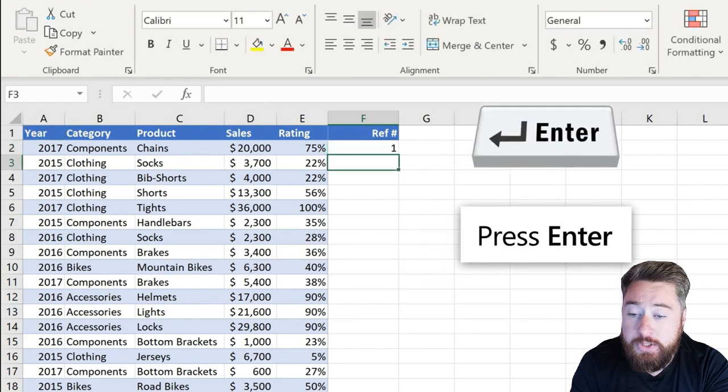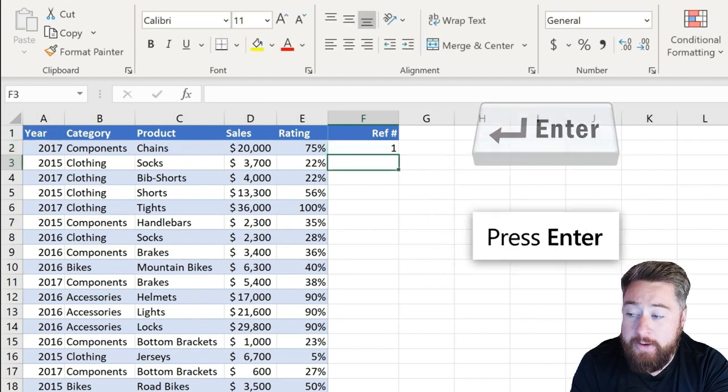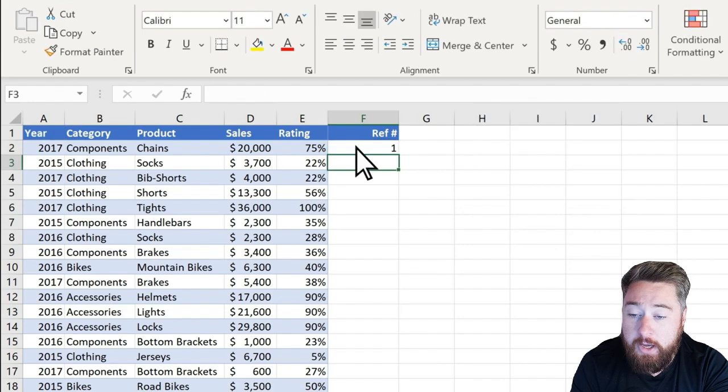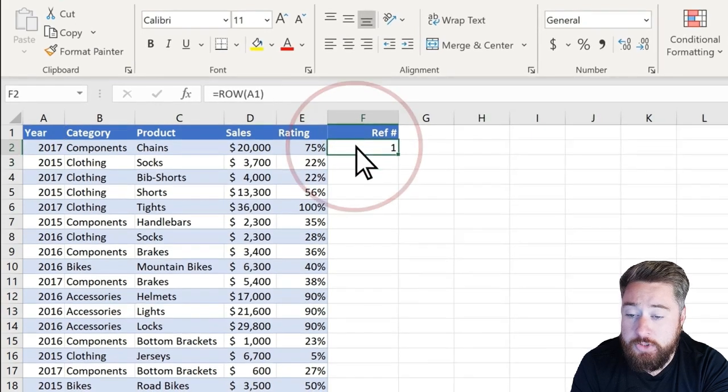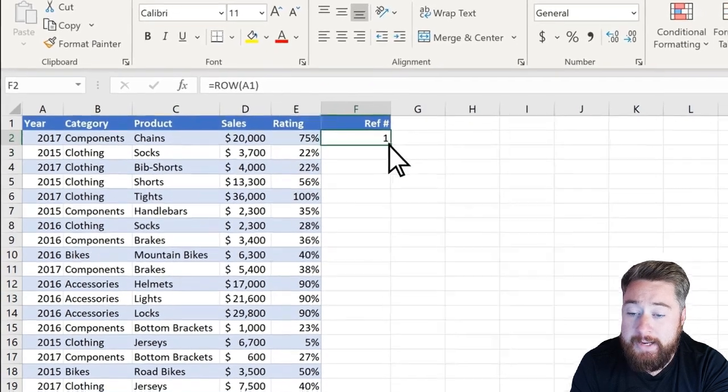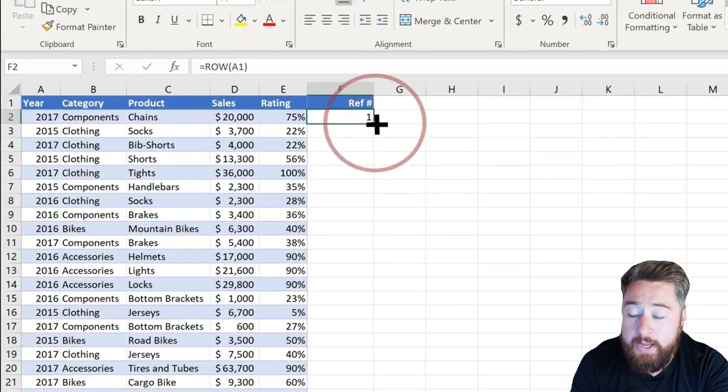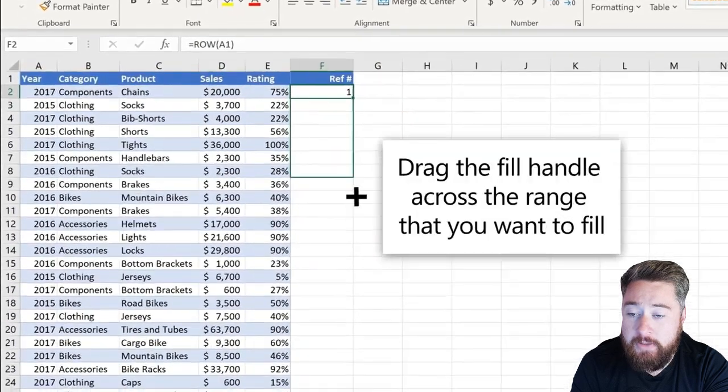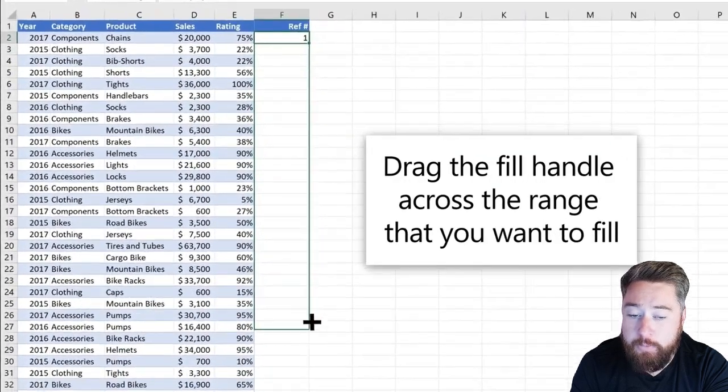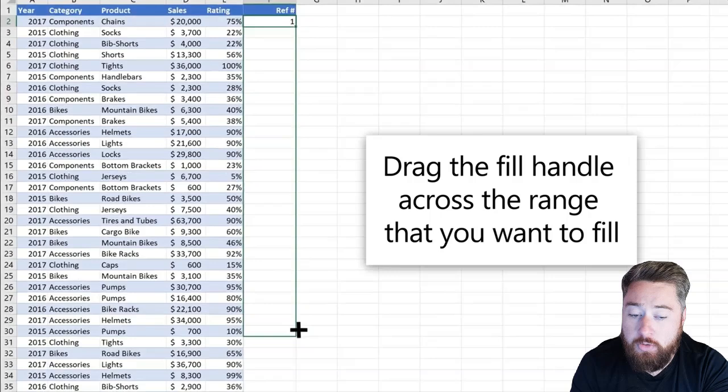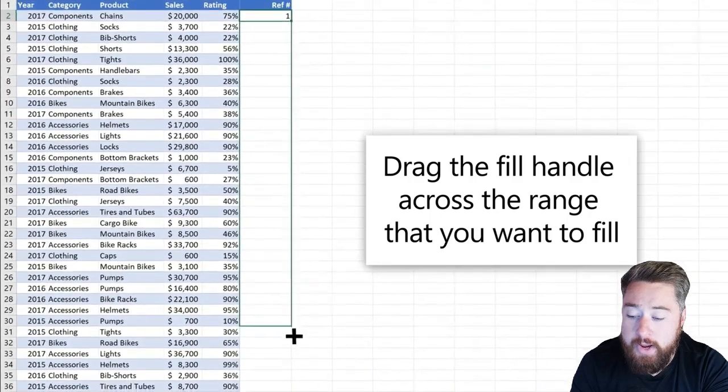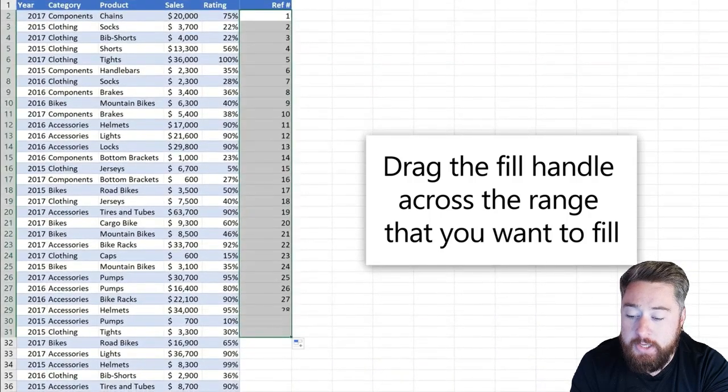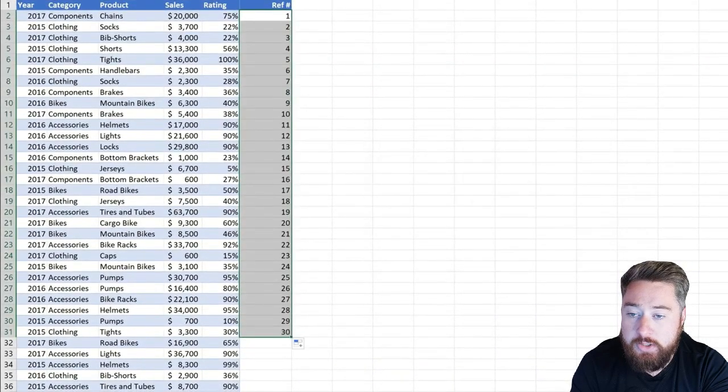Once we do that, it will put the first row sequence number in. Again, in the same way, we can select that cell and drag it down to fill across the whole of the range or the table that you're using inside of your Microsoft Excel spreadsheet.